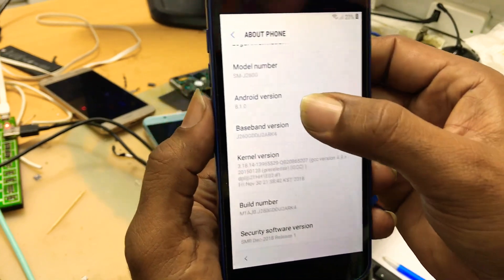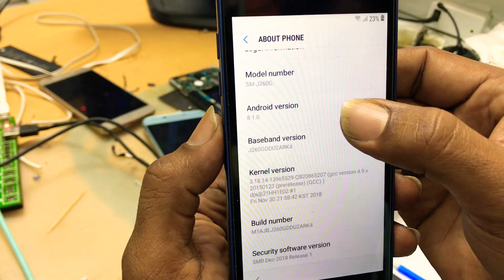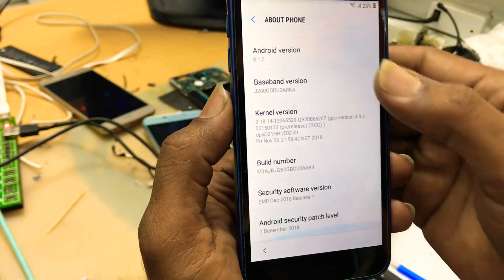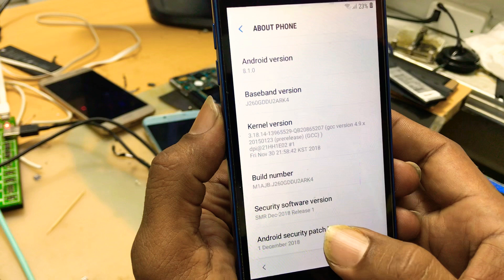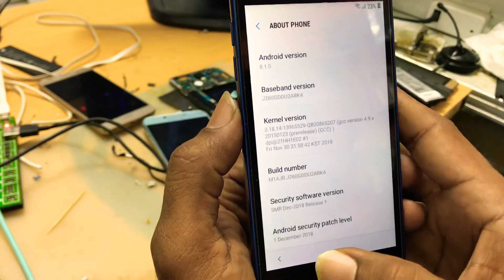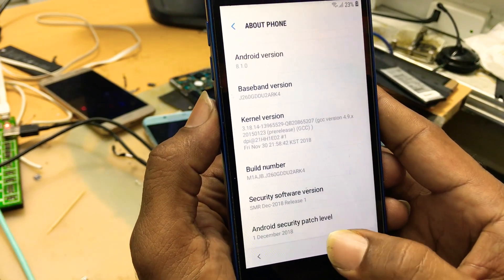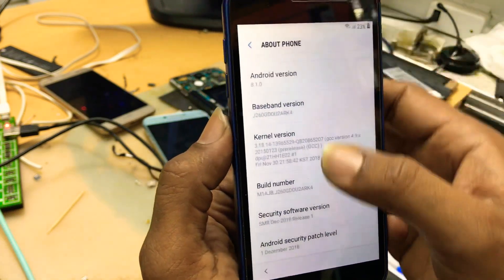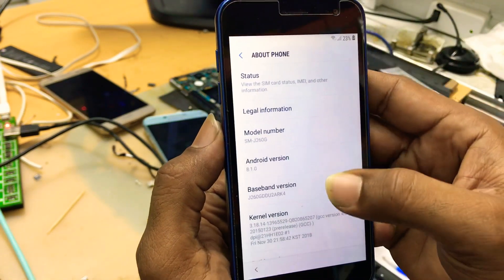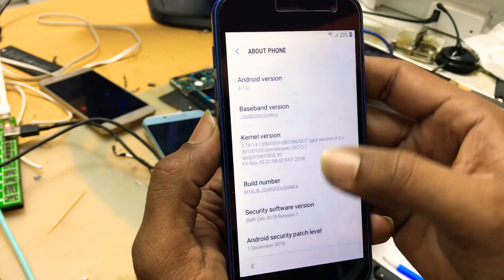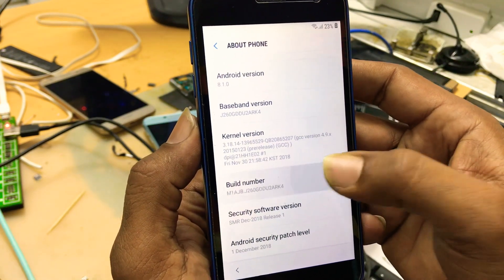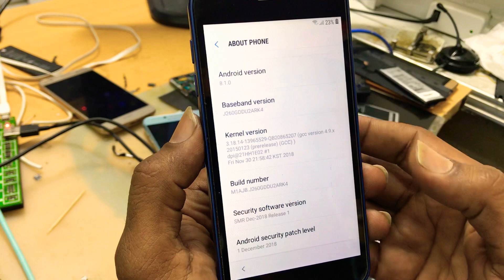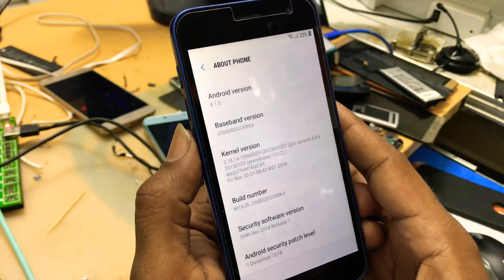You can see that here is the Android version 8.1.0 and security patch 1st December 2018. If you go, if you click on the build number seven times, it will not enable developer options.